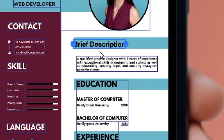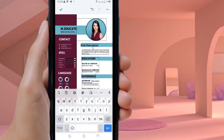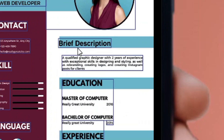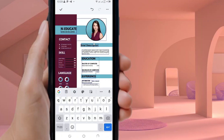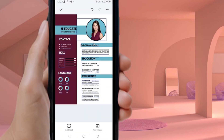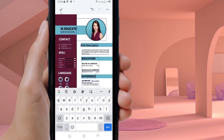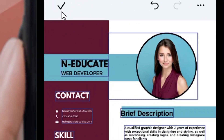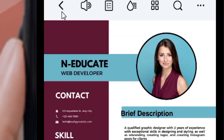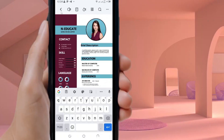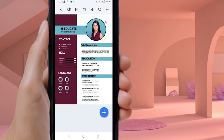Once done, simply tap any empty place and the edits will be saved. After that, locate the top-left corner where the save icon is and click on it. Your edited PDF is now saved.